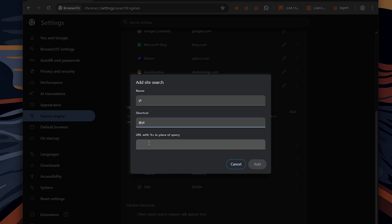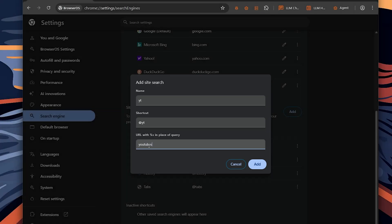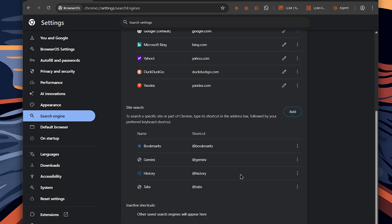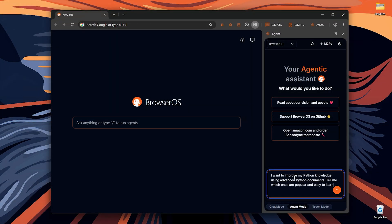Just click add, give it a name and the shortcut and enter the site search URL. You can do this for almost any website that accepts search parameters and it's super fast. Now that you know about BrowserOS and how it differs from Google Chrome, let's do some AI agent tasks.